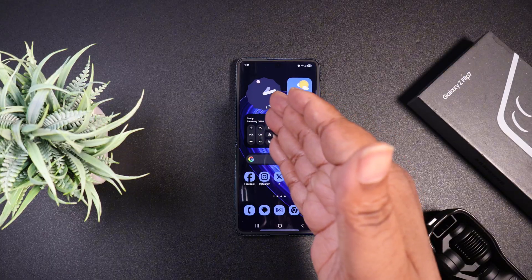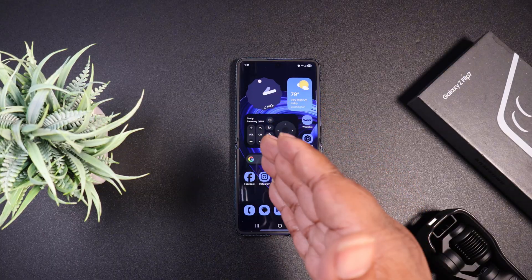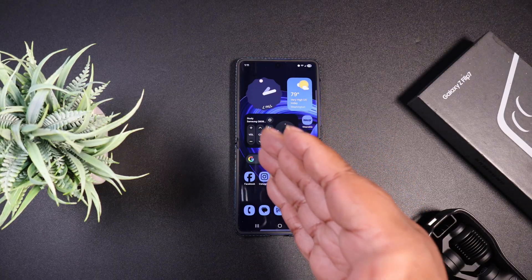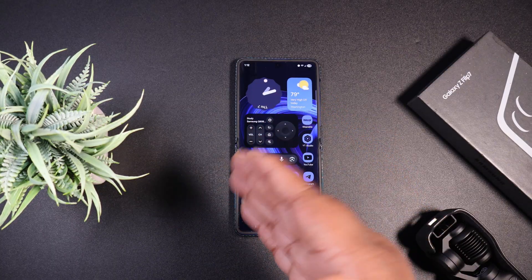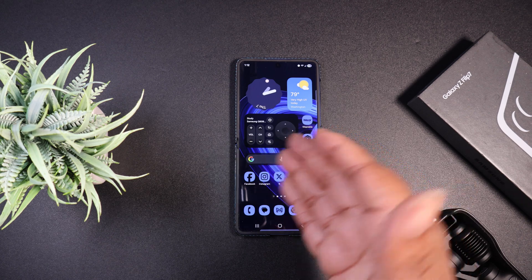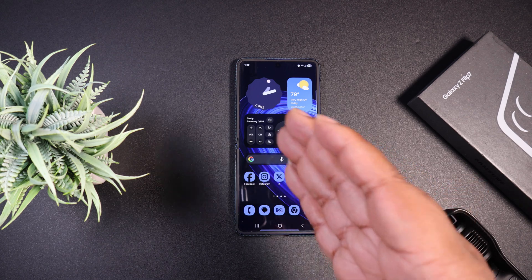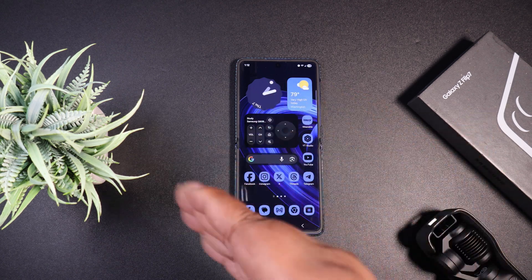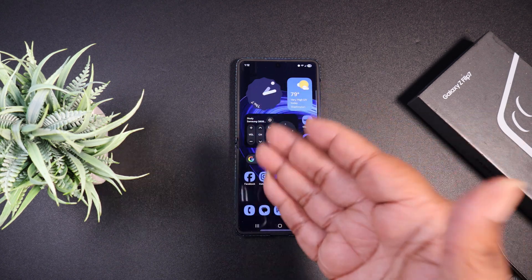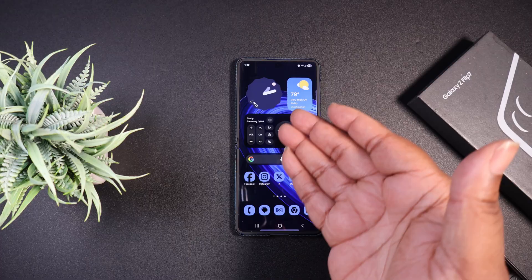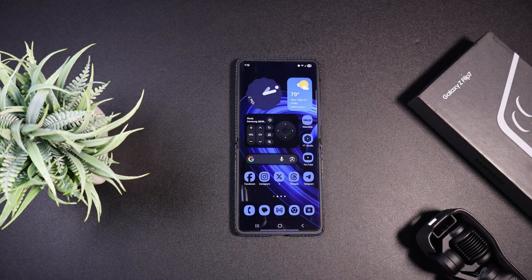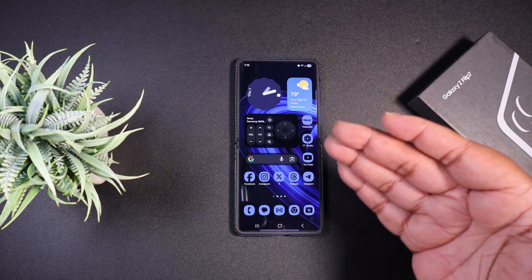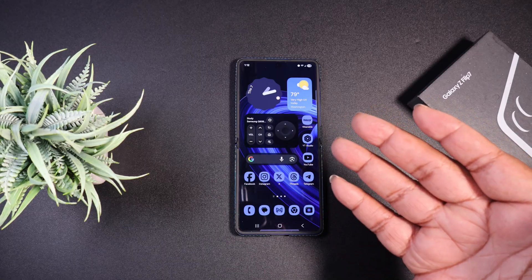If you want that clock widget, just go to the Play Store and download the Google Clock. Because we've got the Samsung Clock on the Samsung phone, you download the Google Clock and it will make those Google Clock widgets available to you. Just letting y'all know that.